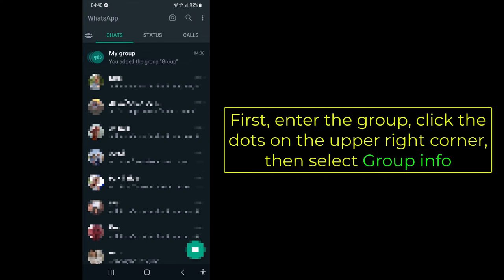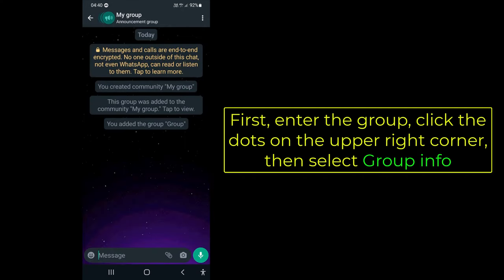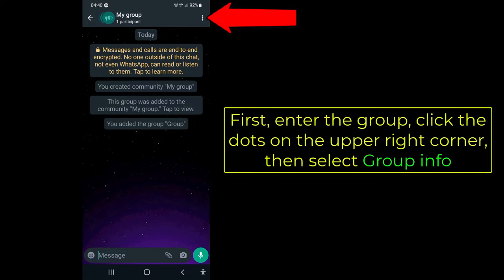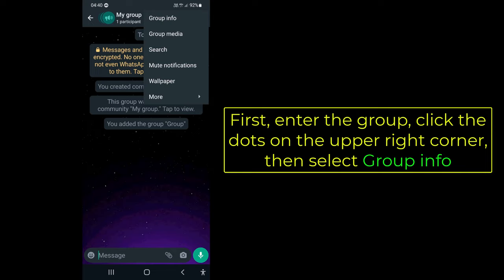First, enter the group, click the dots on the upper right corner, then select Group Info.